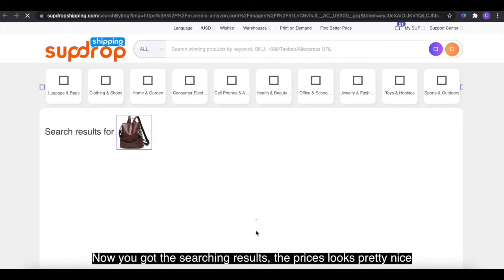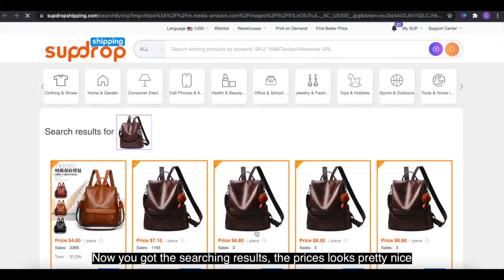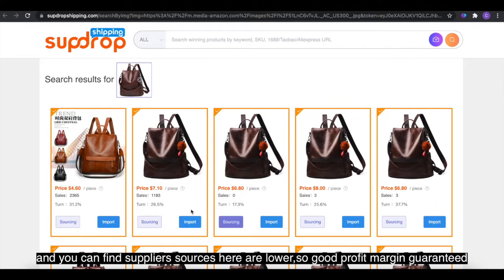The prices look pretty nice, and you can find supplier sources here with the lowest prices. So a good profit margin is guaranteed.